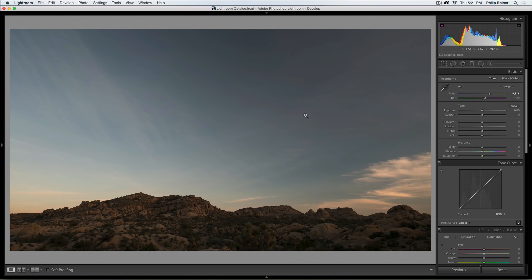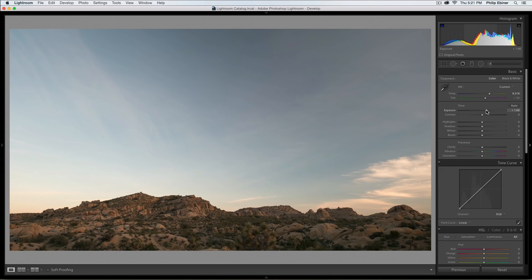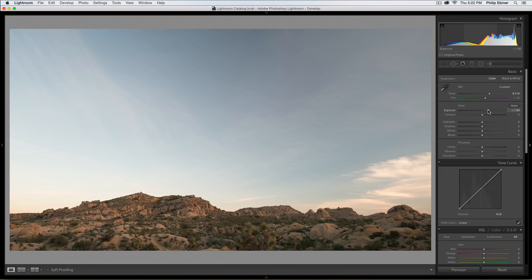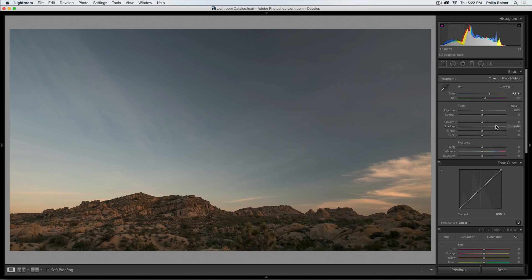With the exposure, it does seem a little bit dark to me, so I can either just boost the entire exposure like this, but when I do that, the sky gets really bright. So I don't want to do that. I'm going to use these sliders down here. I'm going to bring up the shadows to try to bring up the darkness in the land.